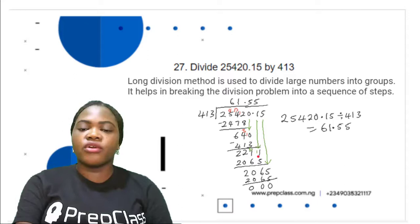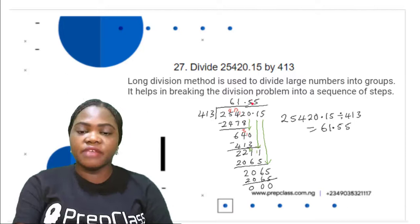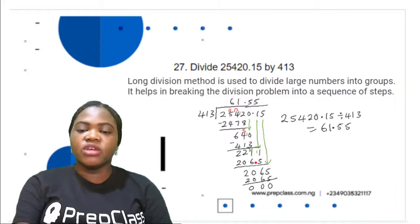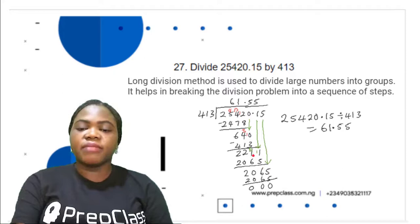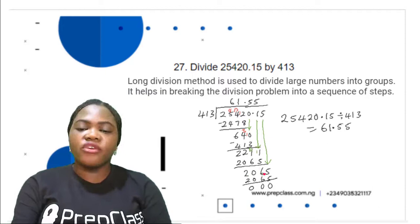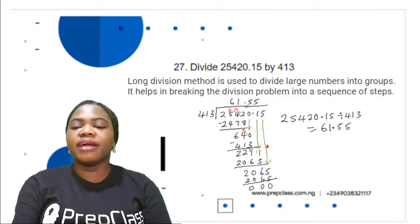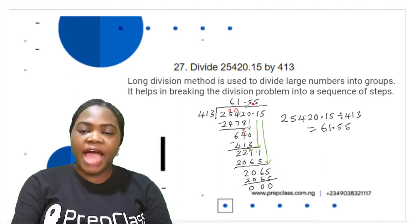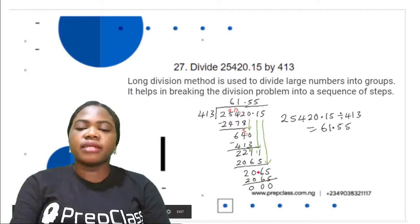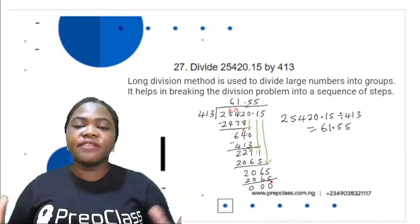Bringing down the next digit 1, we now have 2,271. 2,271 divided by 413 is 5. 5 times 413 is 2,065. Subtracting 2,065 from 2,271: 1 minus 5 not possible, get 1 from 7 leaving 6; put 1 here making 11; 11 minus 5 is 6. 6 minus 6 is 0. 2 minus 0 is 2. Remainder is 206. 206 is not divisible by 413, so we bring down the last digit 5, giving 2,065. 2,065 divided by 413 is 5. 5 times 413 is 2,065. 2,065 minus 2,065 is 0.